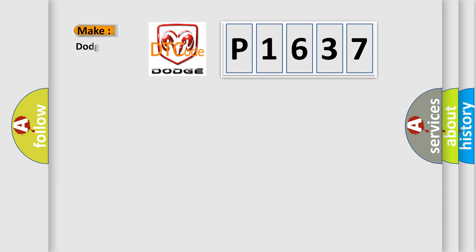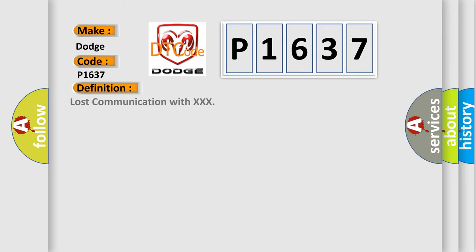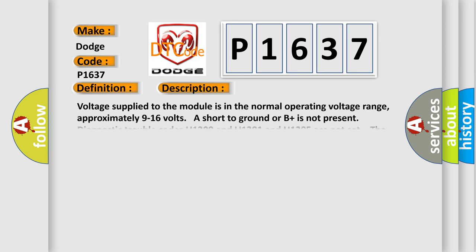So, what does the diagnostic trouble code P1637 interpret specifically for Dodge car manufacturers? The basic definition is: Lost communication with XXX. And now this is a short description of this DTC code.